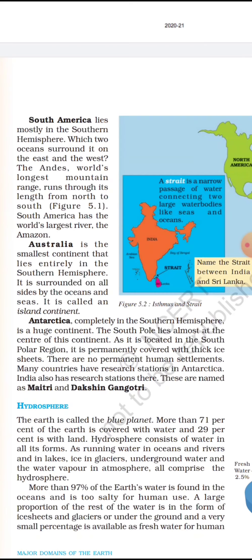Antarctica, located completely in the southern hemisphere, is a huge continent. The South Pole lies almost at the center of this continent. As it is located in the southern polar region, it is permanently covered with thick ice sheets. There are no permanent human settlements, but many countries have research stations in Antarctica. India also has research stations there, named Maitri and Dakshin Gangotri. This is all about the seven continents — more will be explained in the next class.